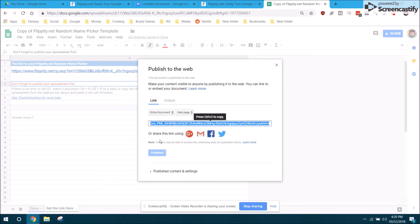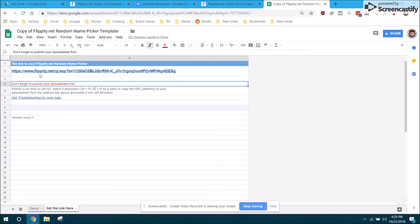All this does is makes it so that this Google spreadsheet is accessible by the website flippity. No one's going to be able to find this document. The address here is ridiculously long. It just makes it so flippity can find it and use it.